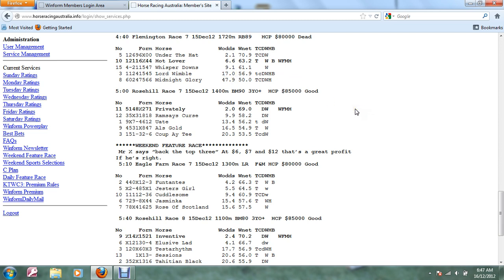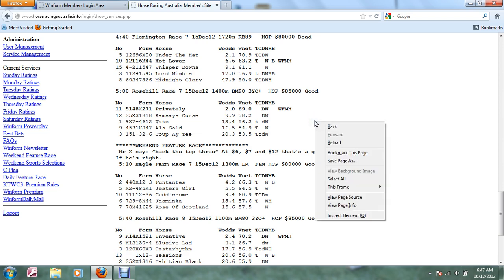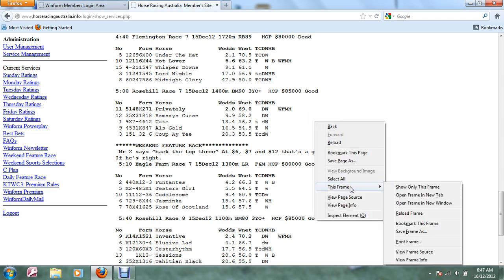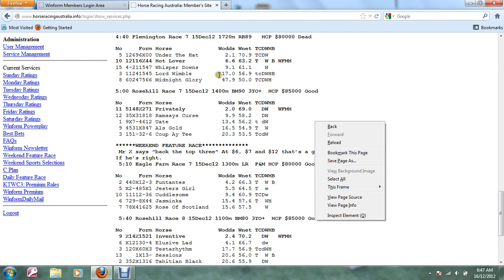So I'm guessing you get the idea. What you can do is right click on this, select this frame and do print frame. That will print out for you on your printer and all these races are listed in time order on the day, very easy to follow.